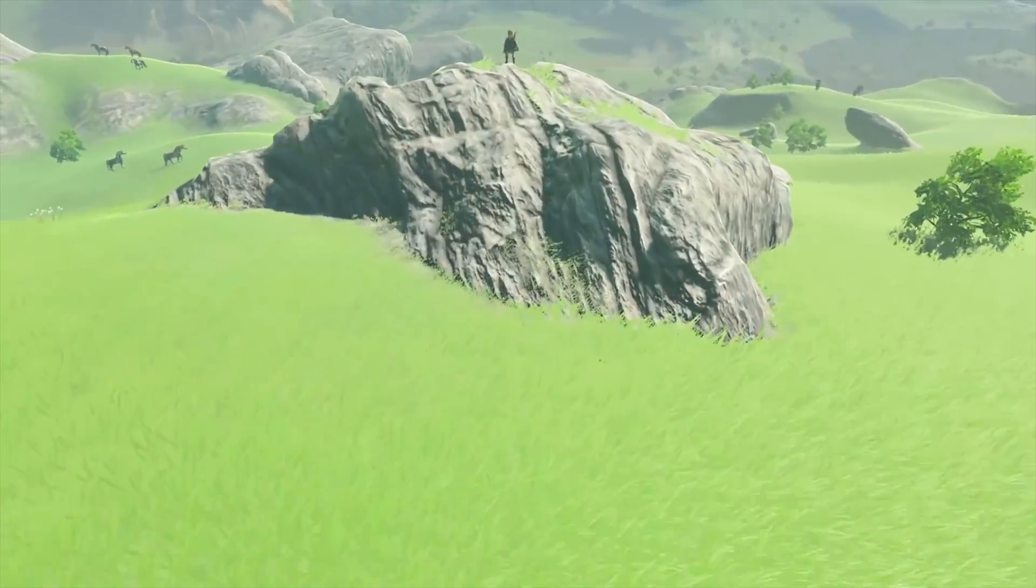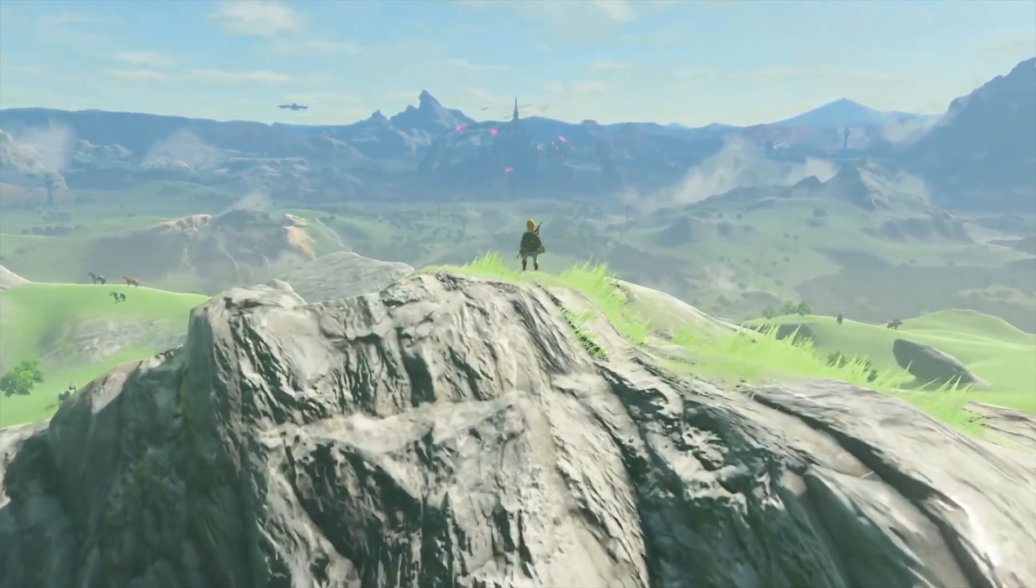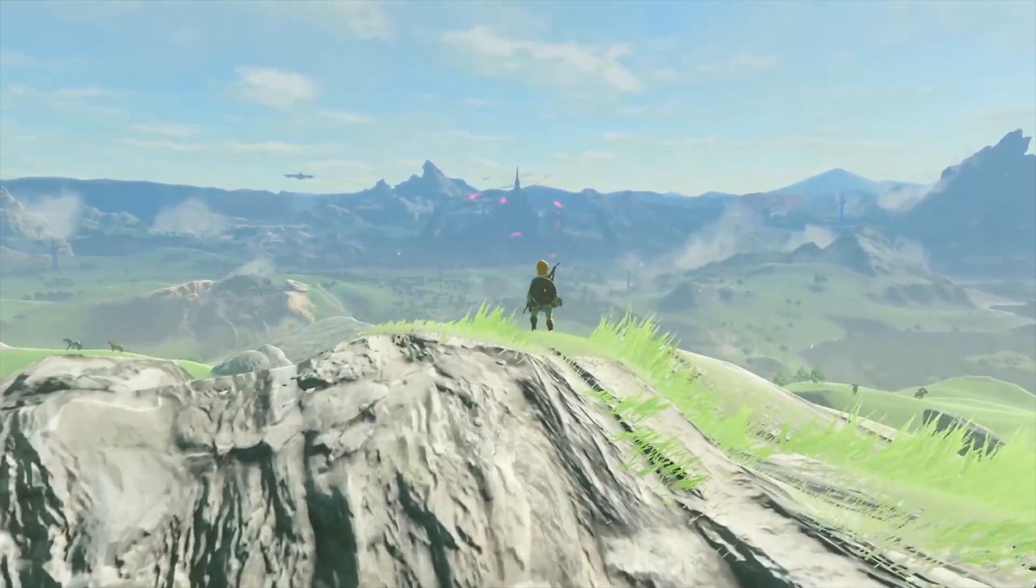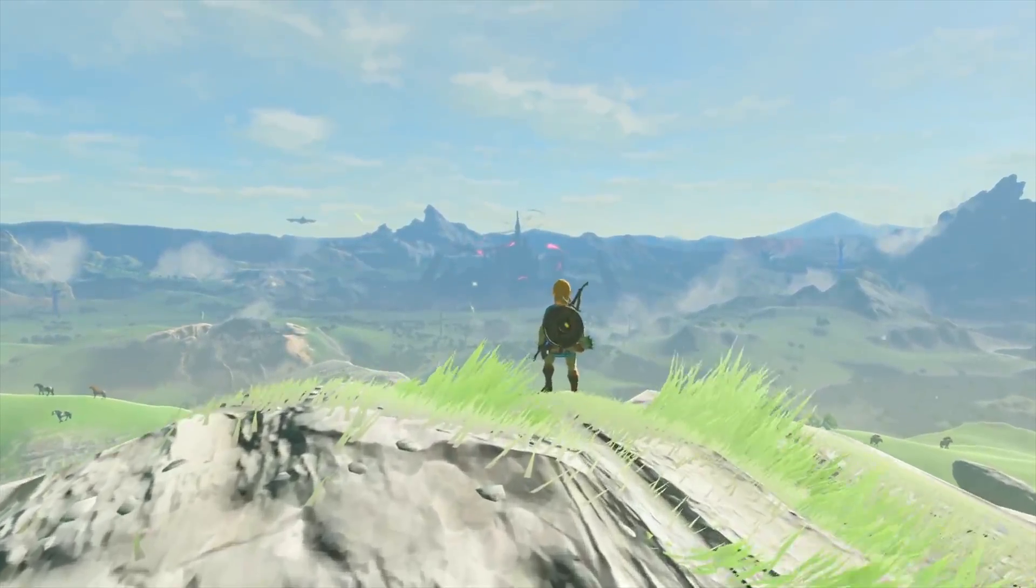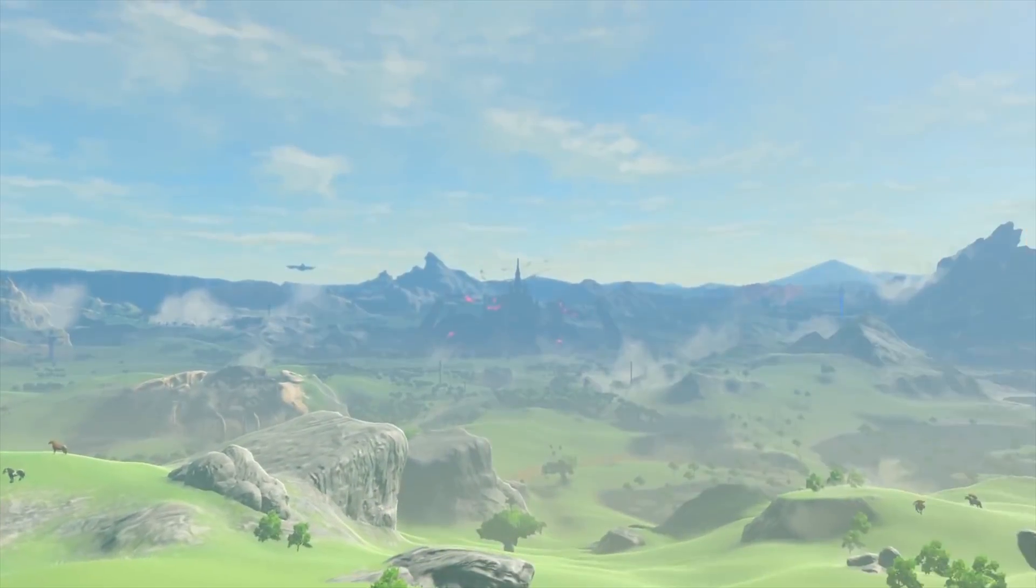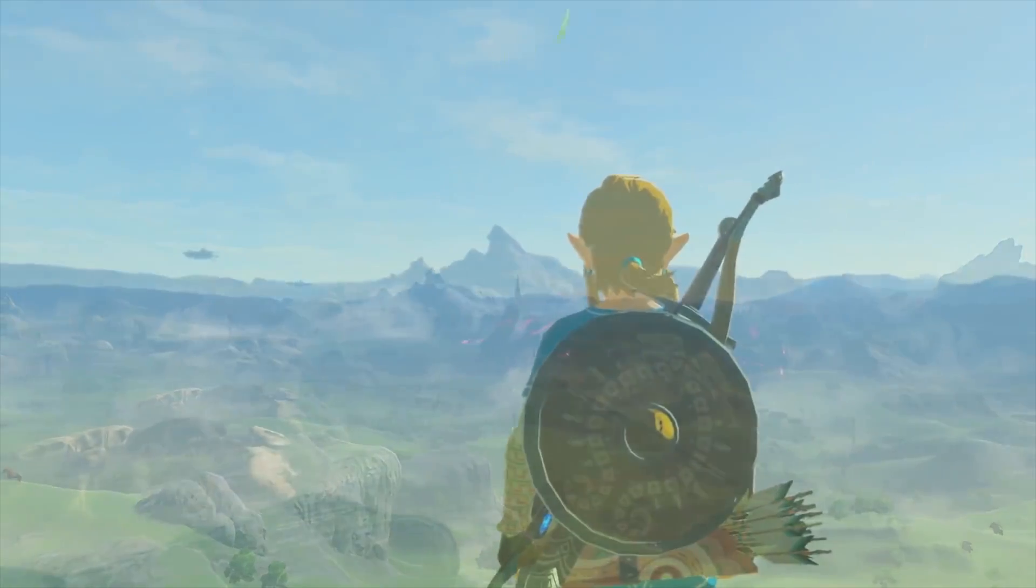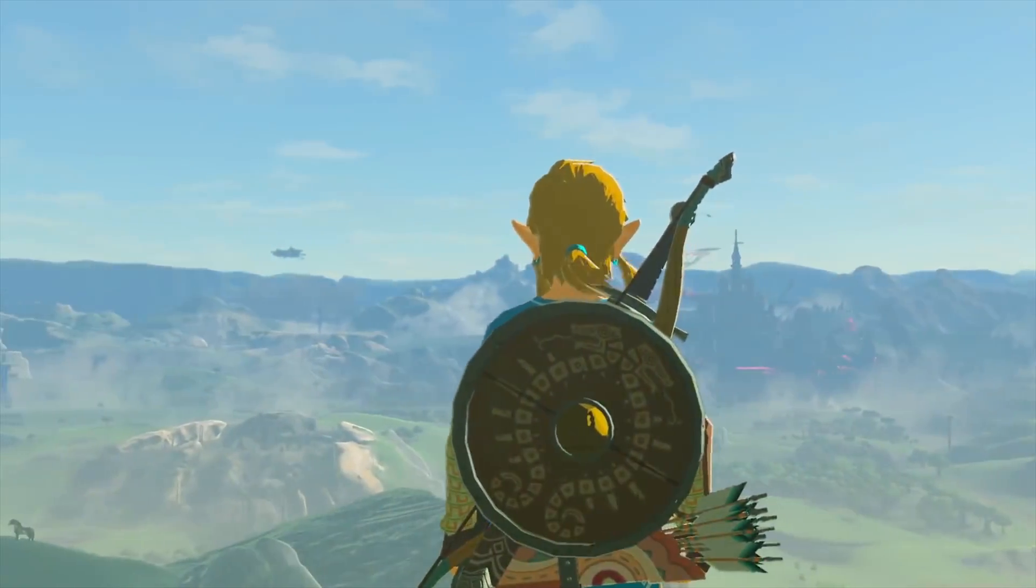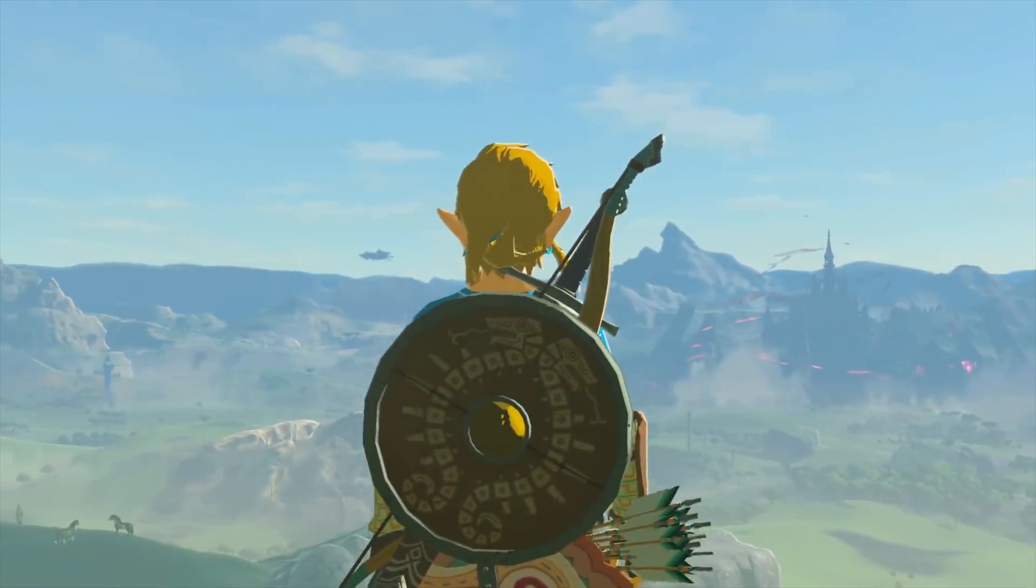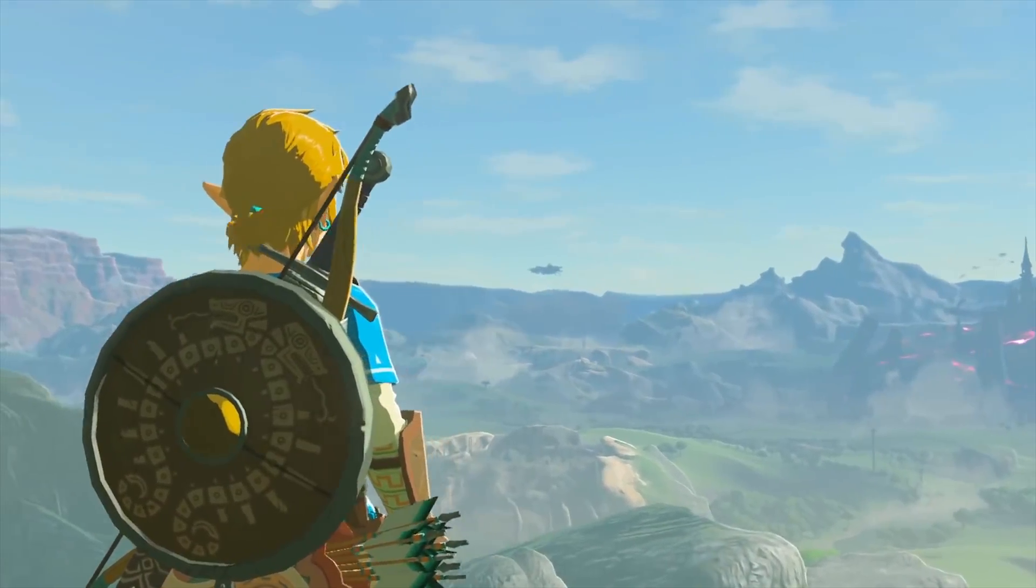The Legend of Zelda Breath of the Wild is characterized by its excellent art design. In particular, it makes great use of cell shading. In this video, we try to recreate a shader inspired by this game in Unity.